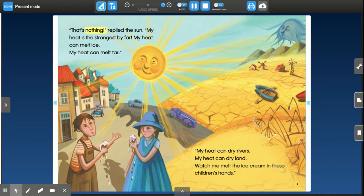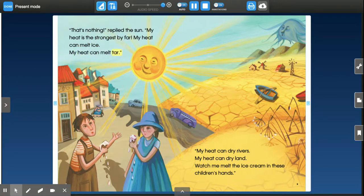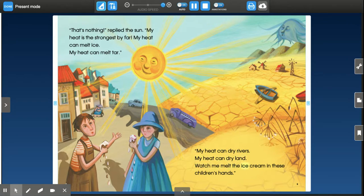That's nothing, replied the Sun. My heat is the strongest by far. My heat can melt ice. My heat can melt tar. My heat can dry rivers. My heat can dry land. Watch me melt the ice cream in these children's hands.